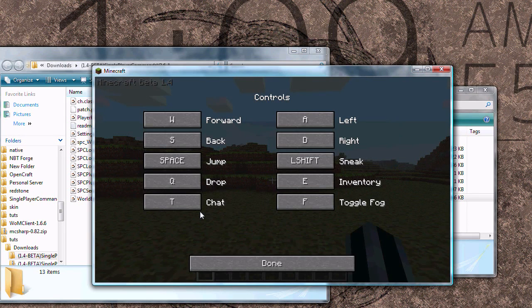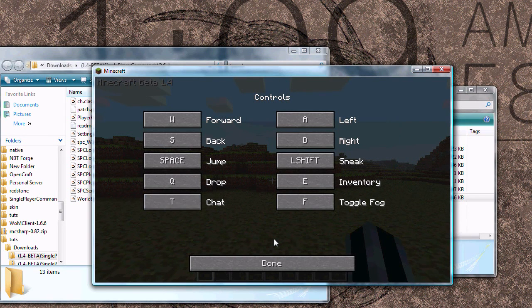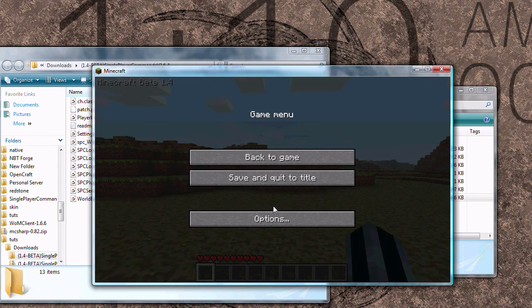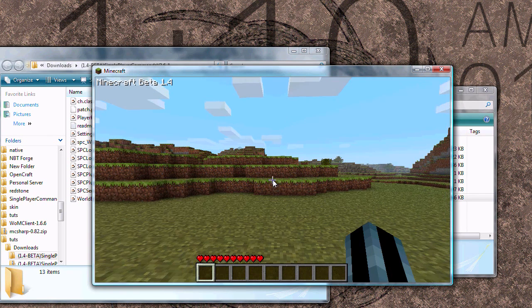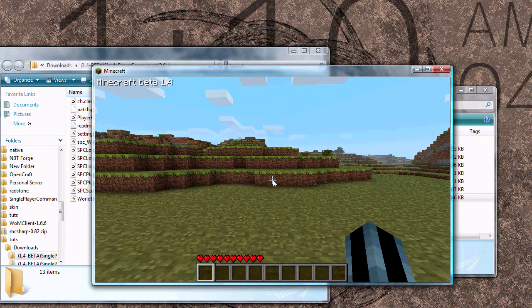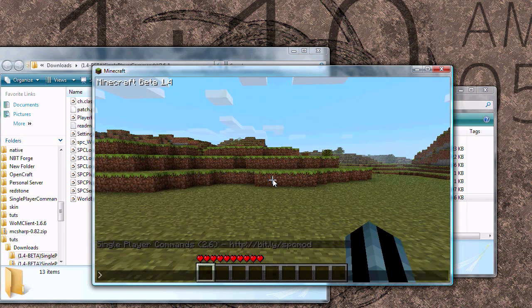If T doesn't bring it up, then your controls might be bound differently. Make sure you know what your chat key is. Mine is T, which is the default. Alright, so now you can just hit T and start using command.